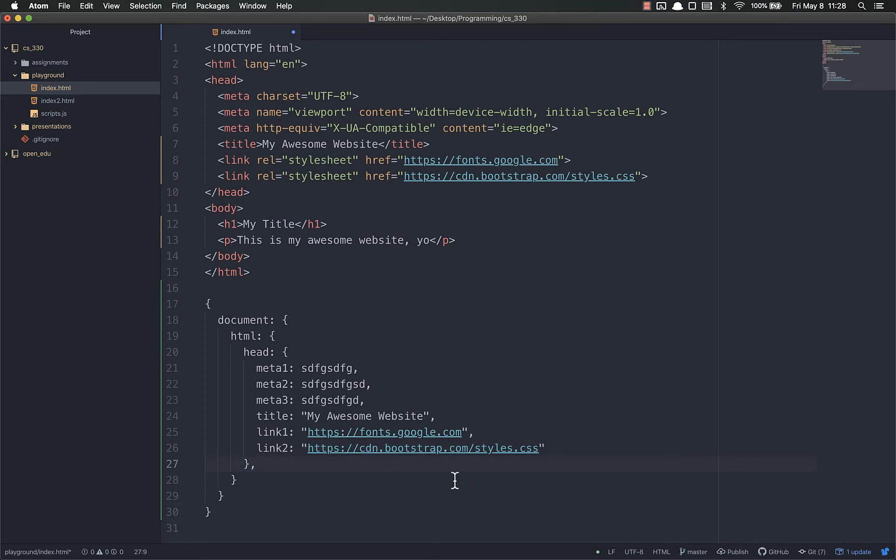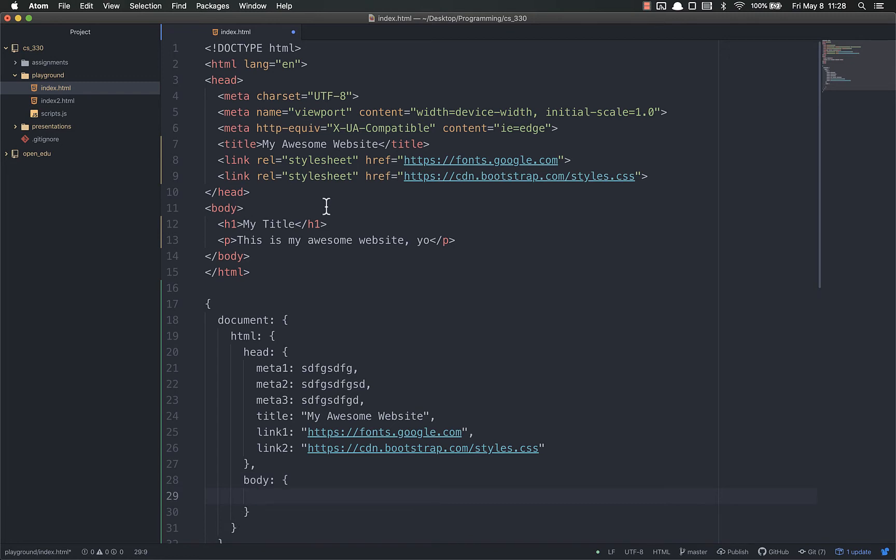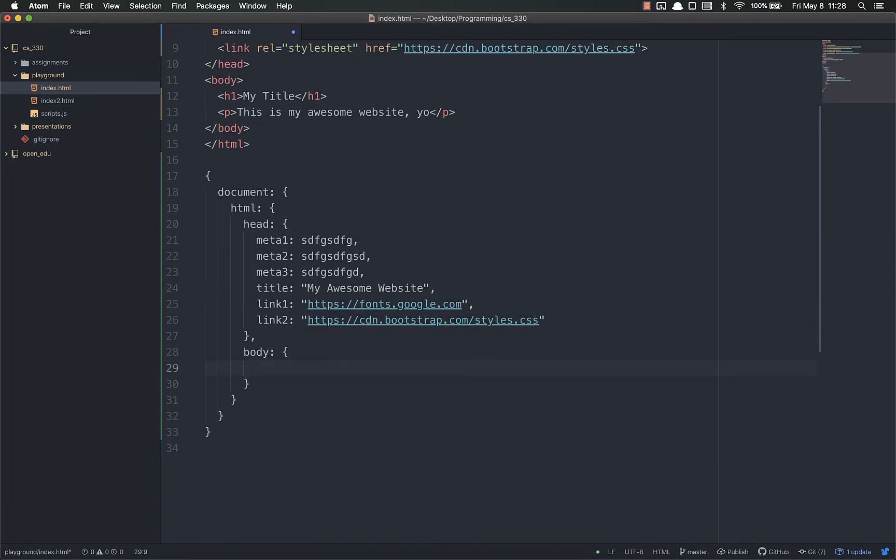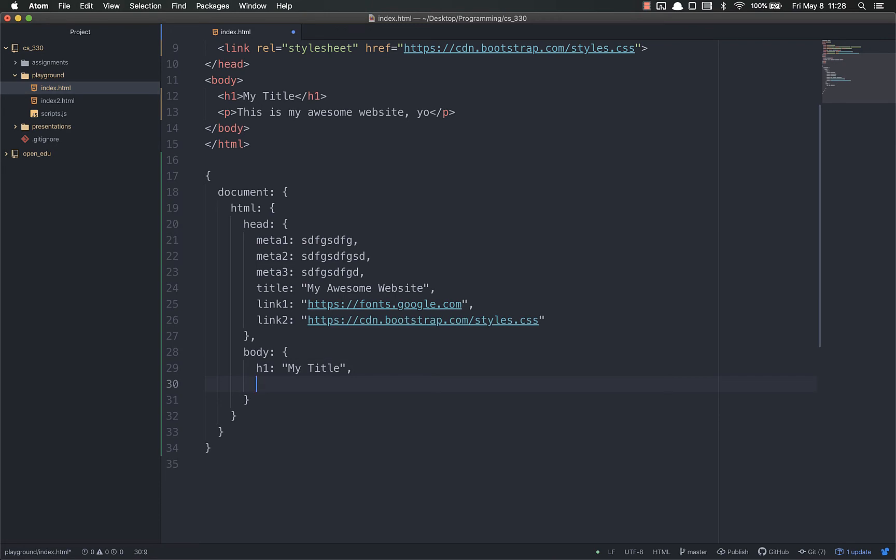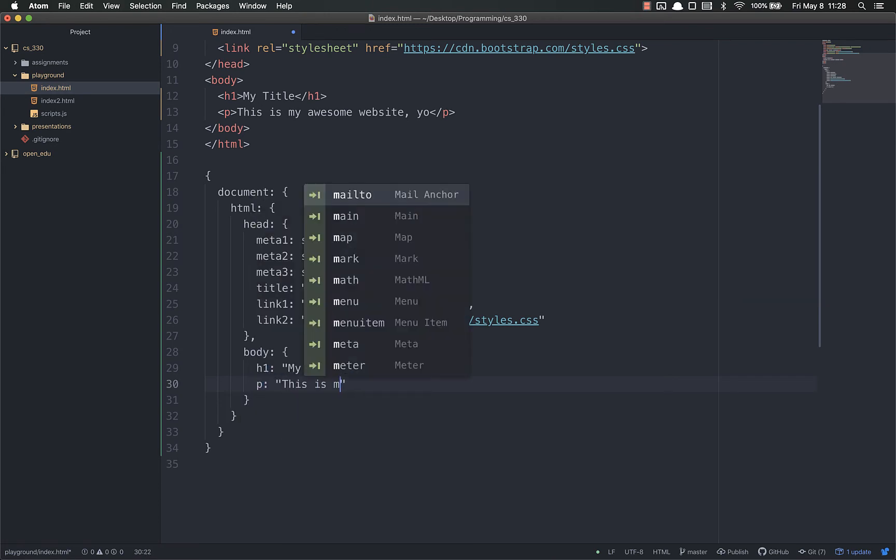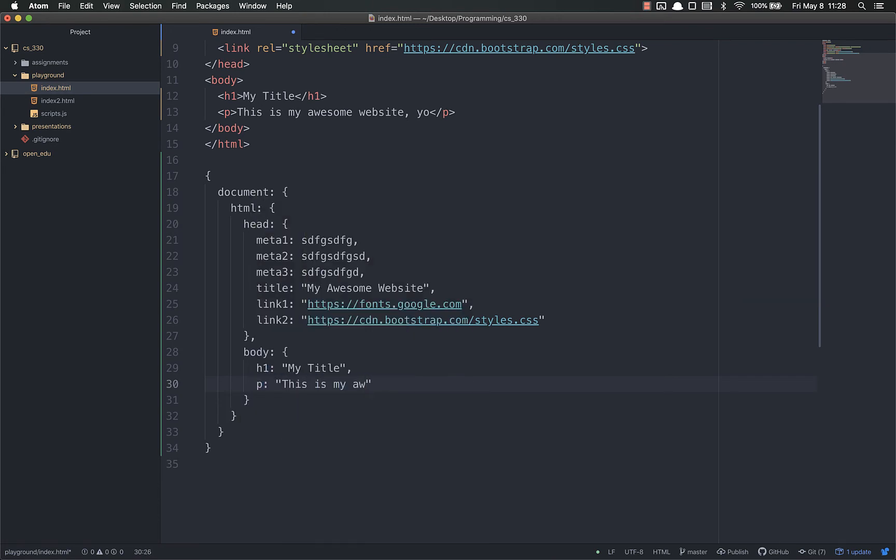After the head, because the head is here, you have the body. And your body is another object. And inside of that you have an h1 object that is my title. And you have a p object that says, this is my awesome website, yo.